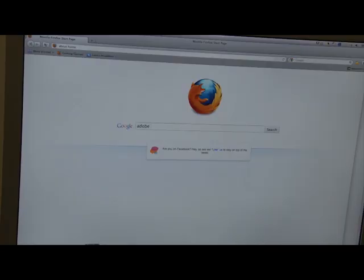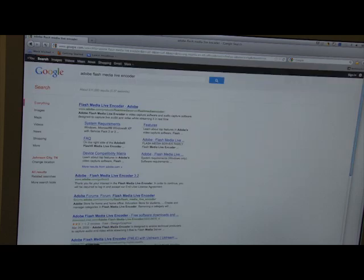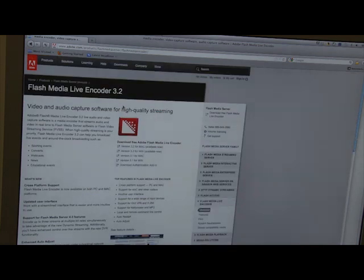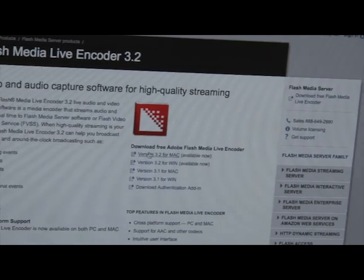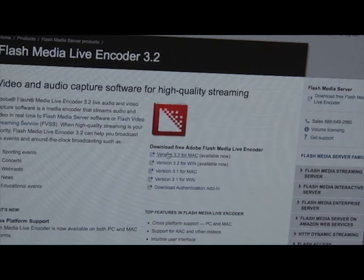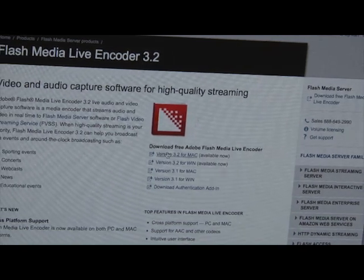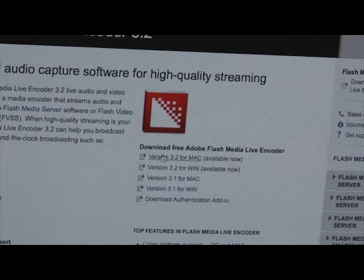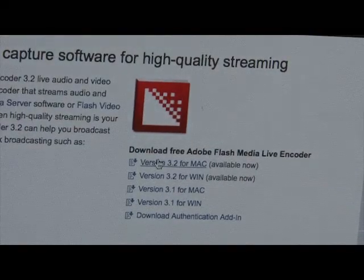You open up your internet browser and you type in Adobe Flash Media Live Encoder and it's going to pop up. And you're going to click on it and it's going to take you to a page where you're asked to download the encoder for Mac or for Windows.